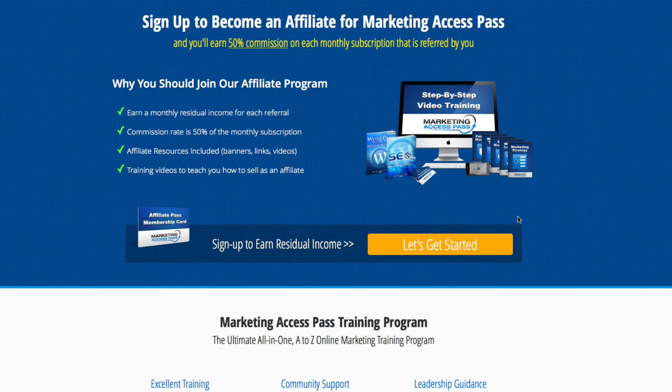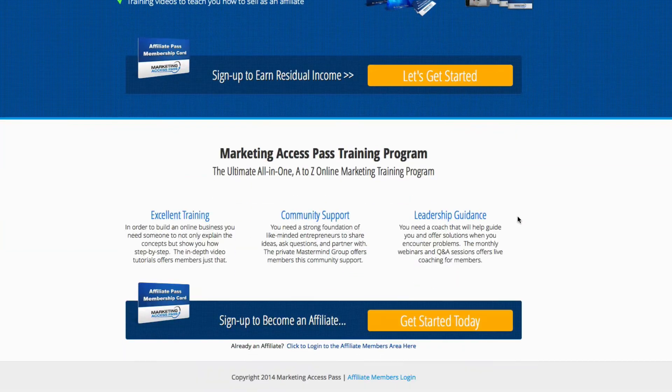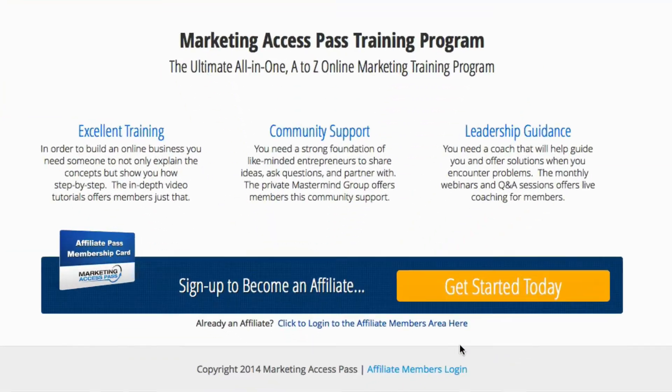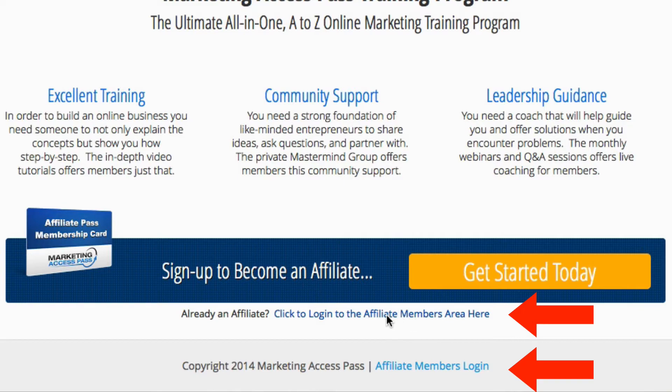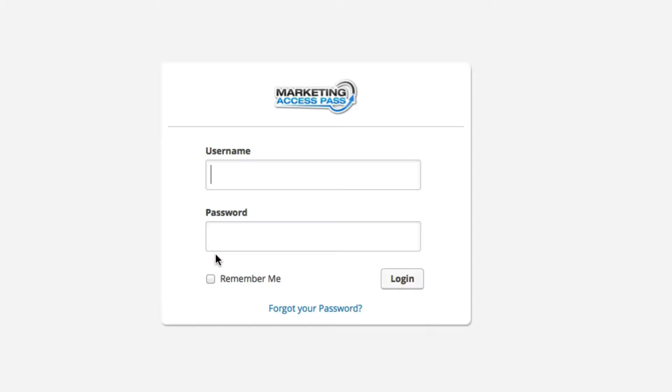Here you are on the Affiliates page and you can log in here with two links. It says 'click to log in to the Affiliate Members area' or you can also link right here. So go ahead and click on one of those.